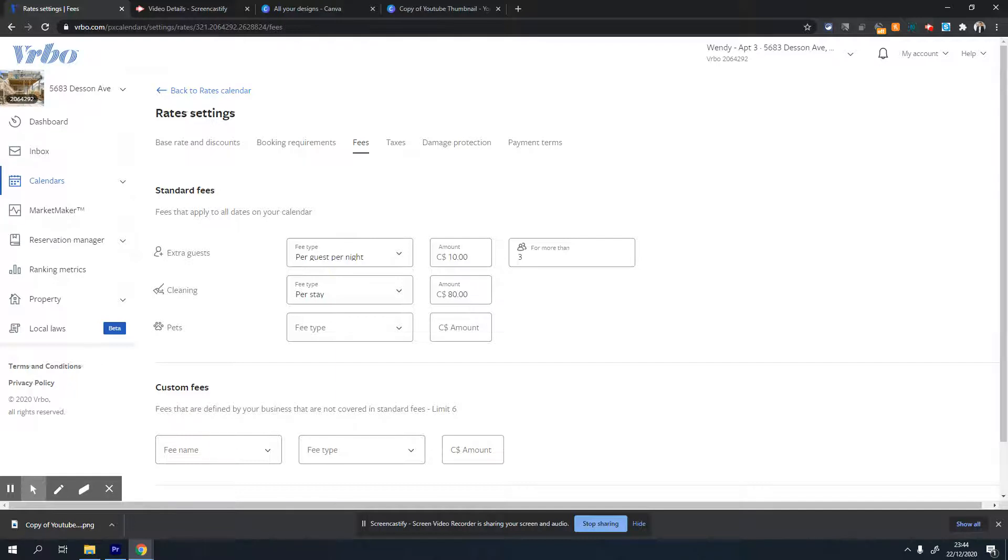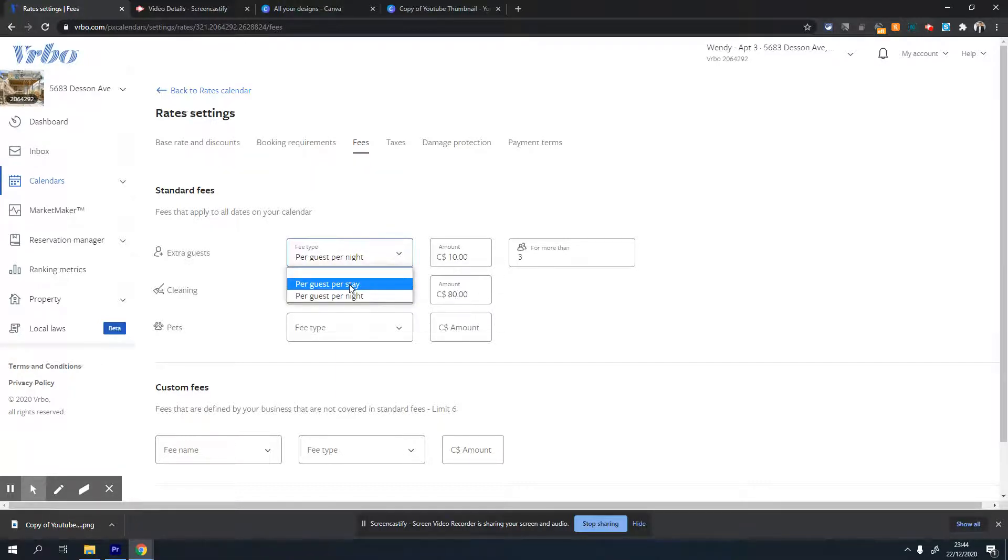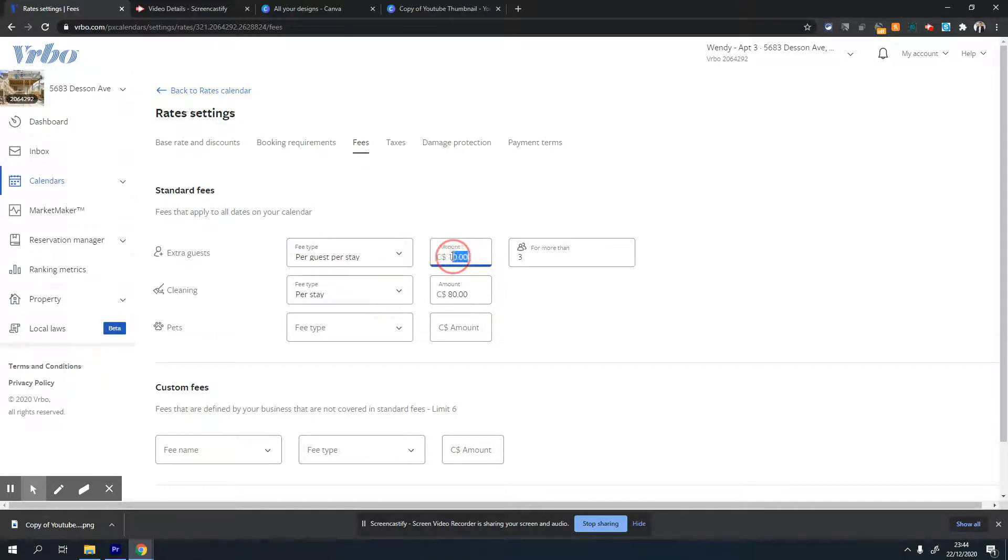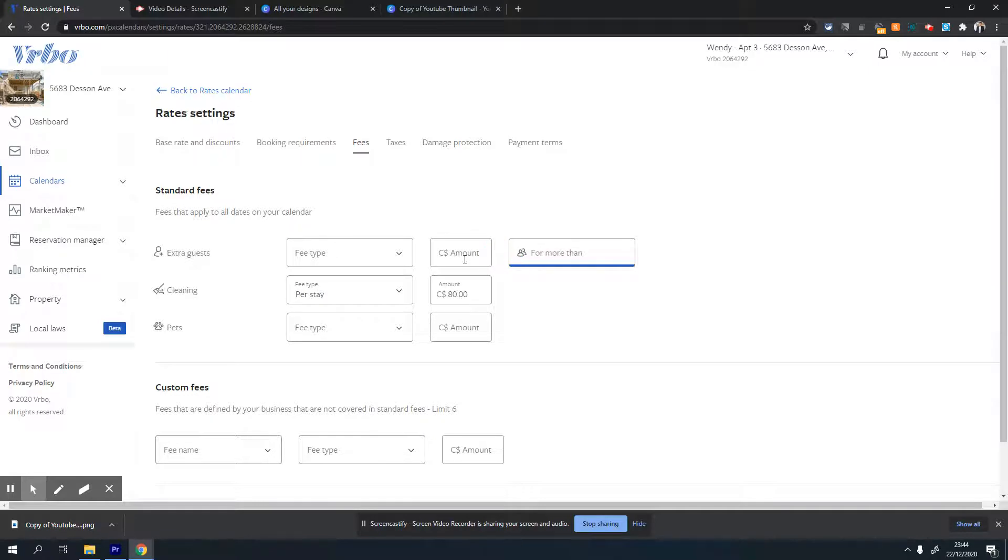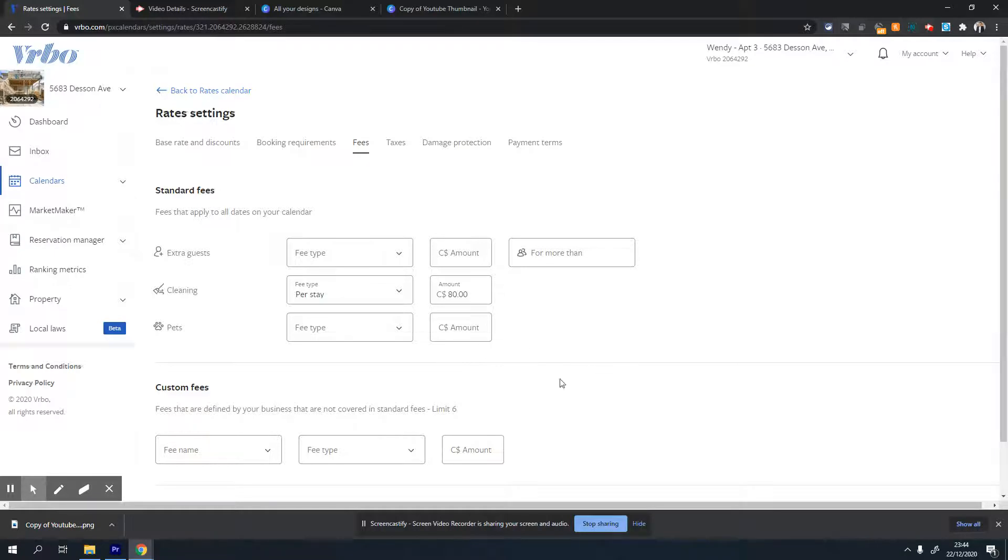If you want to have a fee per stay - doesn't matter if they're staying one night or ten nights - you can set that amount as well. I generally don't do that and don't recommend it either, so I'll leave it blank. The next option is cleaning fee.